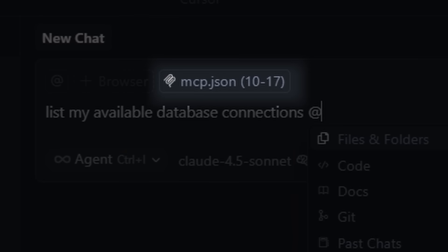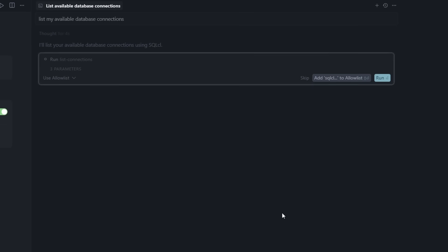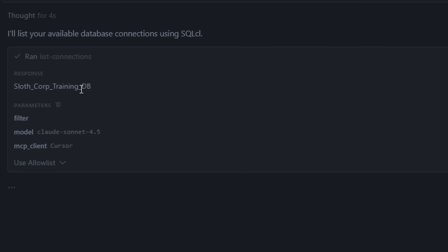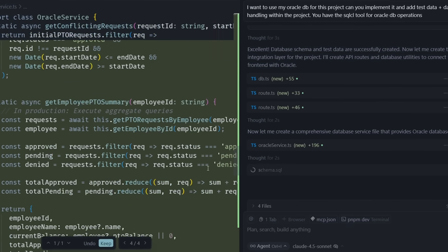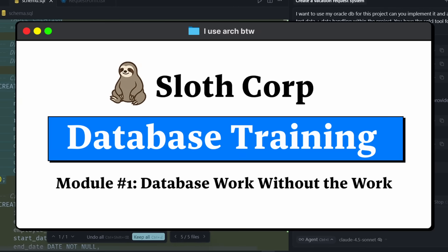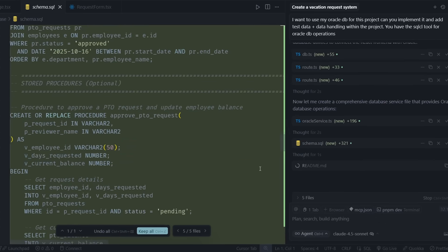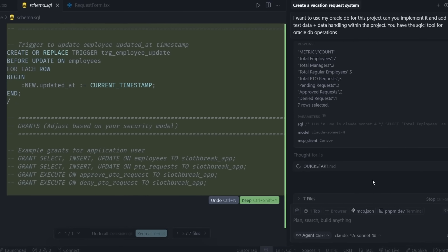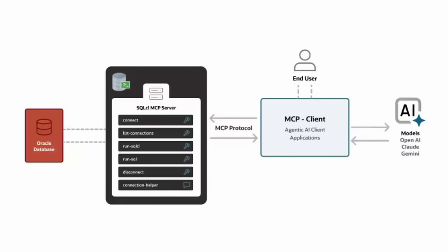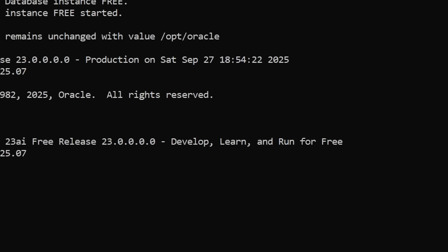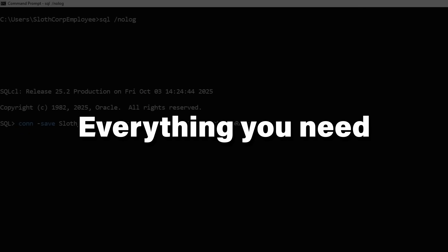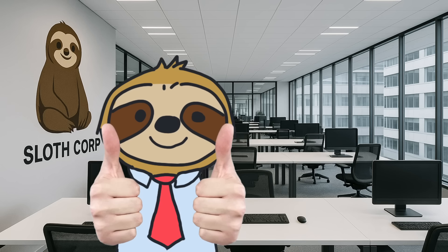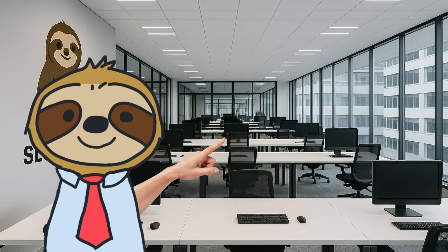And make sure to reference the MCP tools. Run the command. And if everything works correctly, it should use the list connection tool. If it does, then congratulations. Your environment is fully set up. You have successfully completed your training. And now you are one step closer to revolutionizing the world. And remember, everything is in the description. All the Oracle tools, the MCP server, they're all free. All the commands you need to run the server. Everything you need is in the description. Thank you for completing your Slothcorp database training. And now get out there. Build something amazing and make us some profit.